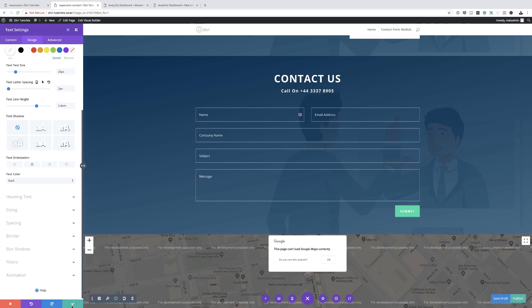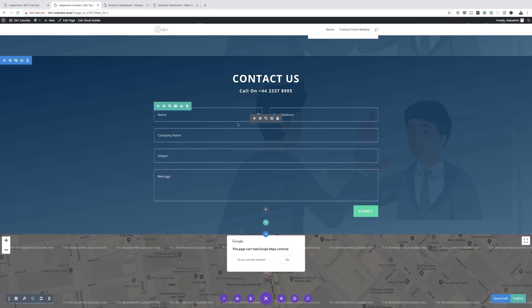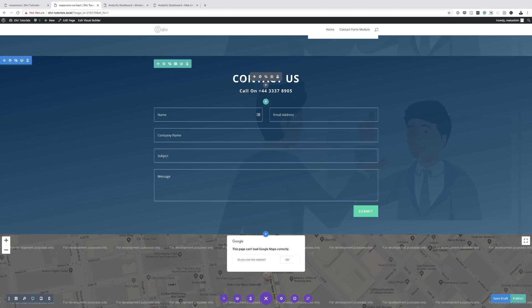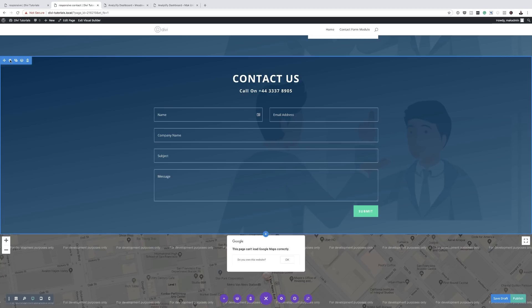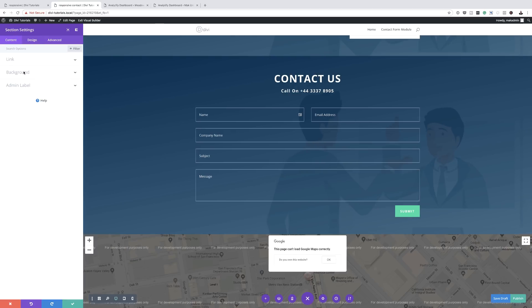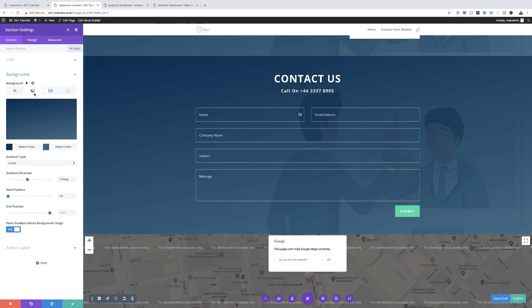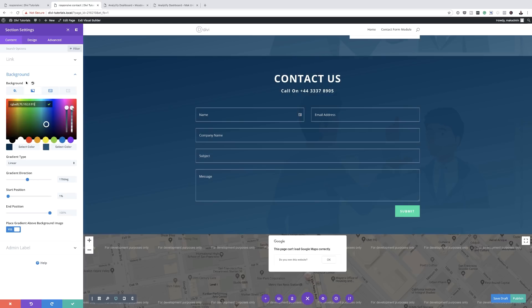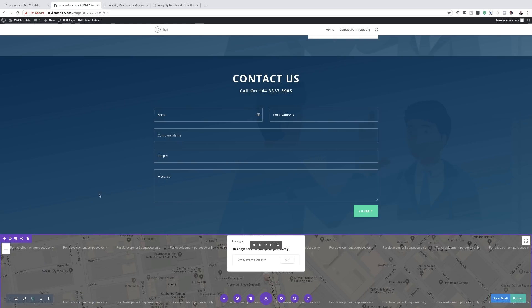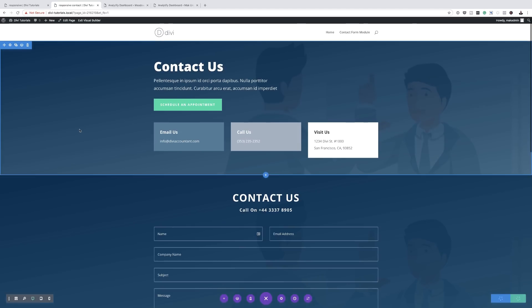That's looking good — we now have a form and the contact details. For the background, I'll come in and play around with the gradients and colors to make it a bit darker. I'll save that. Now as we did before, we want to disable the appropriate sections on mobile devices.